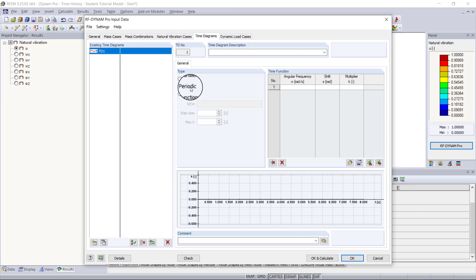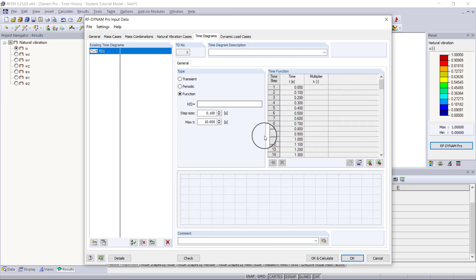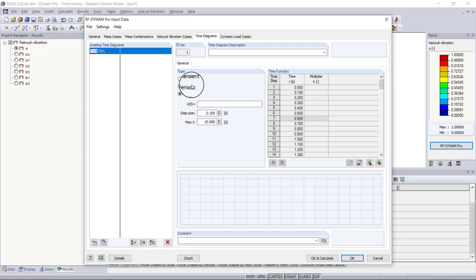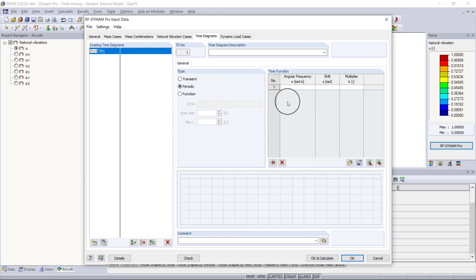The periodic option is what we will be using today. The function option lets you enter a function and have it calculate time steps based on the function, step size, and maximum time. Under periodic, we want to enter the angular frequency of the machine. For this example, we'll assume our machine runs at 5.34 Hz, or 33.51 radians per second.